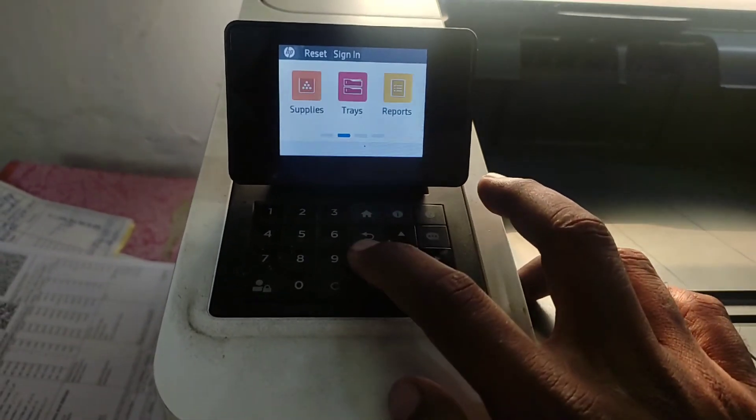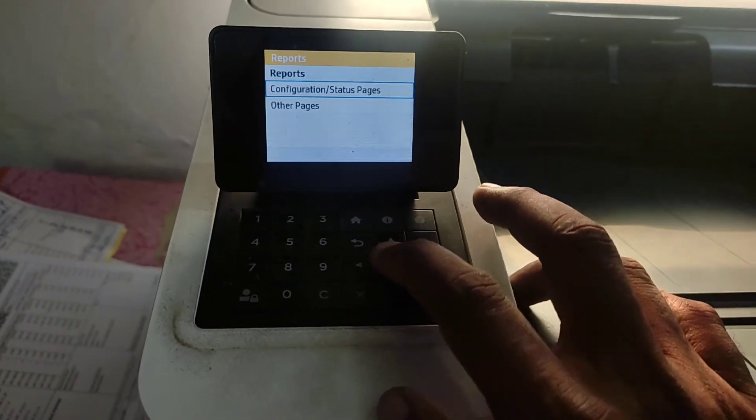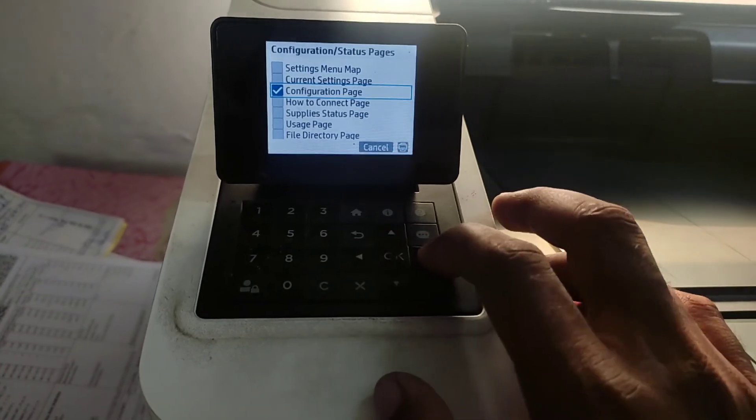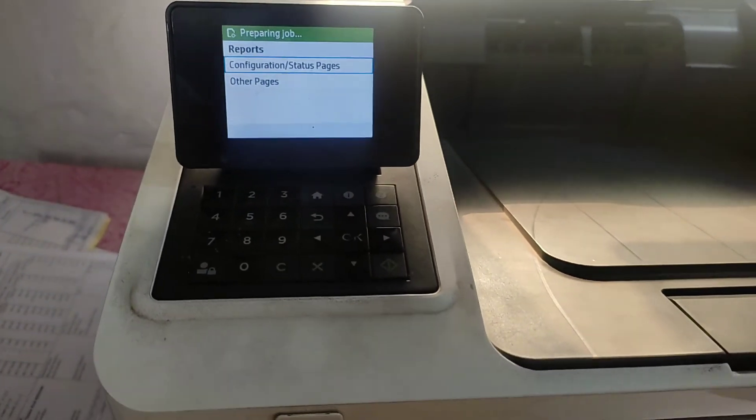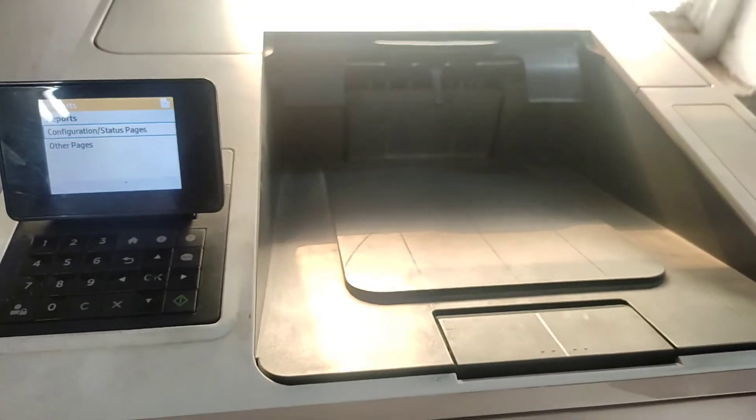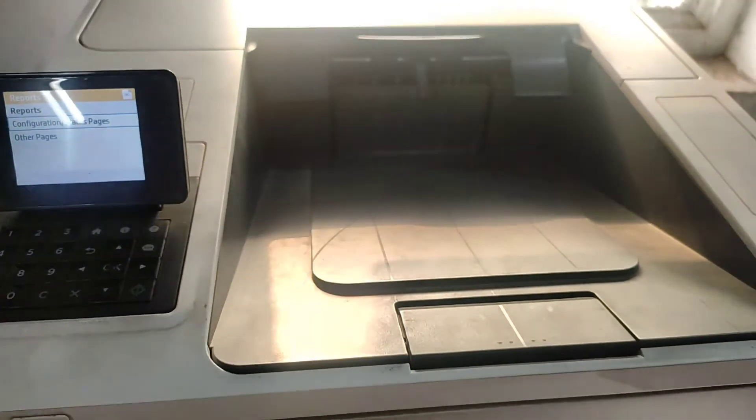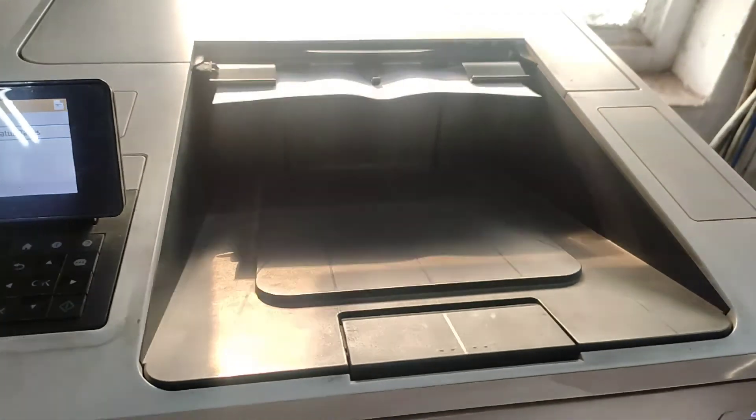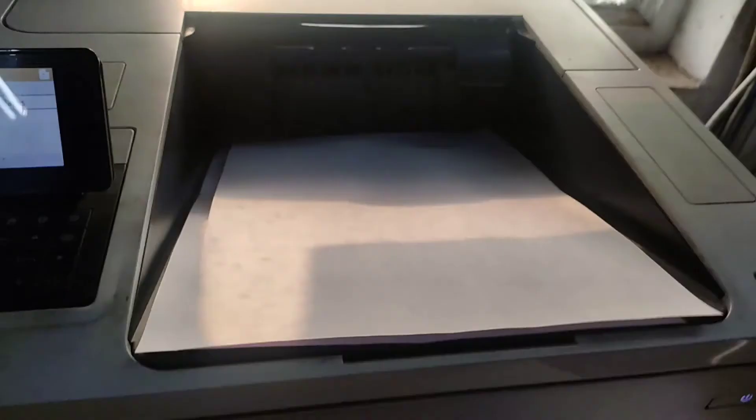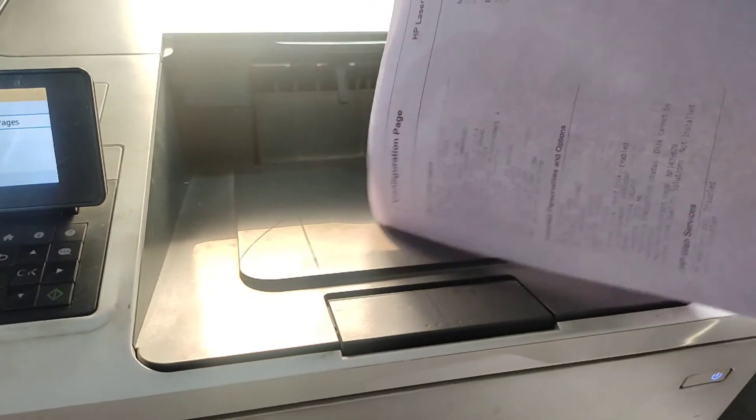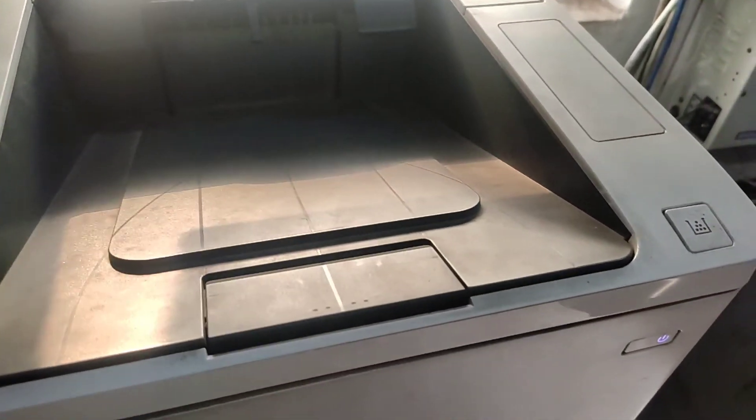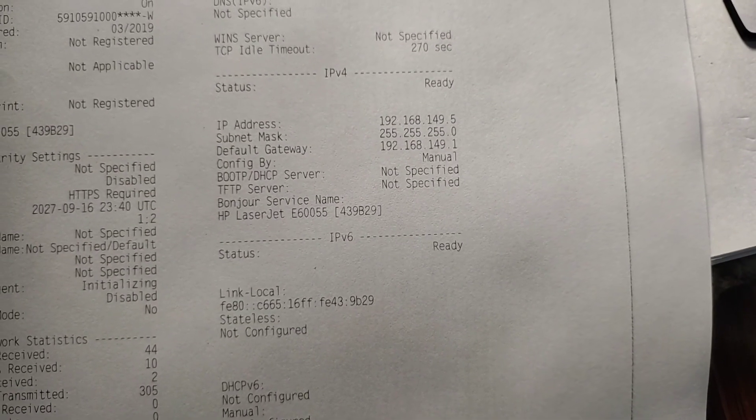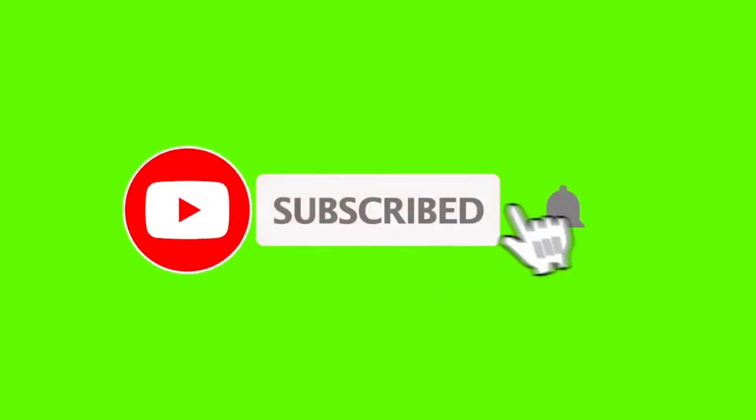Now I am going to take printout of configuration page to check whether IP address is correct. So now you can plug in LAN cable. LAN cable is also already connected, so it's showing status is ready.